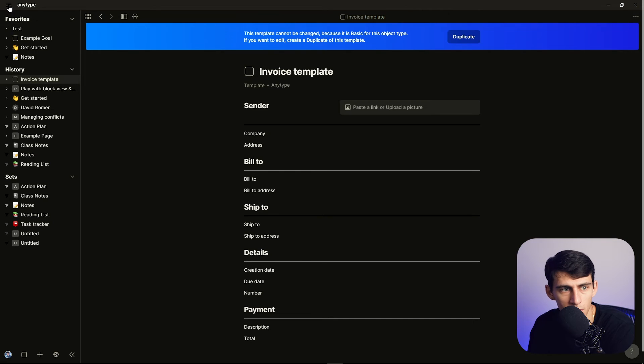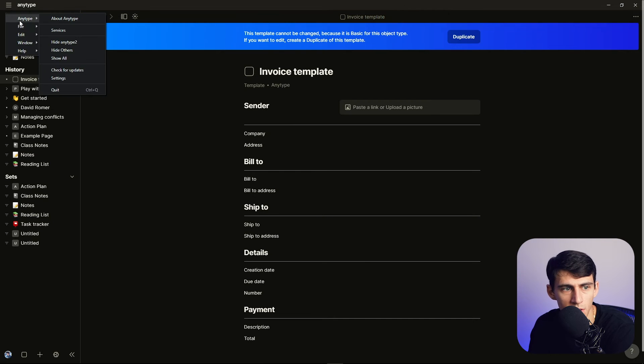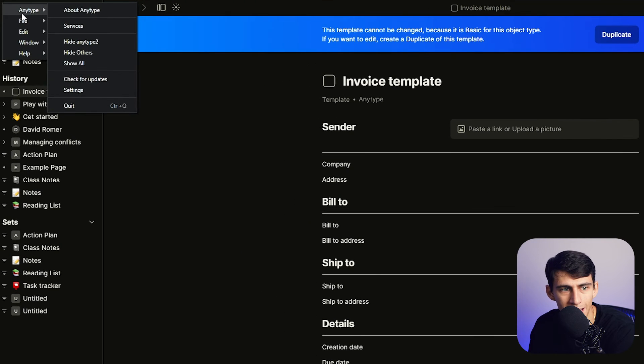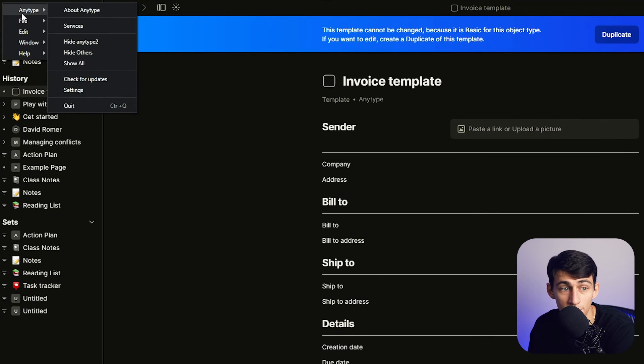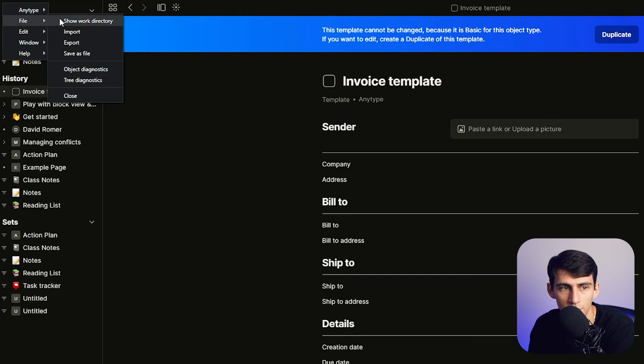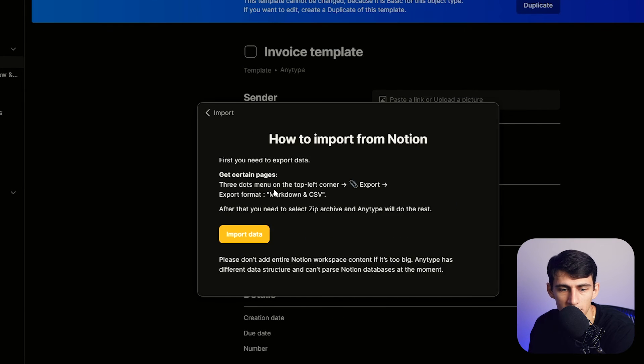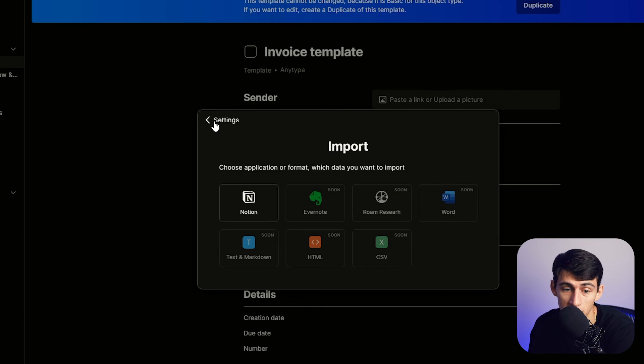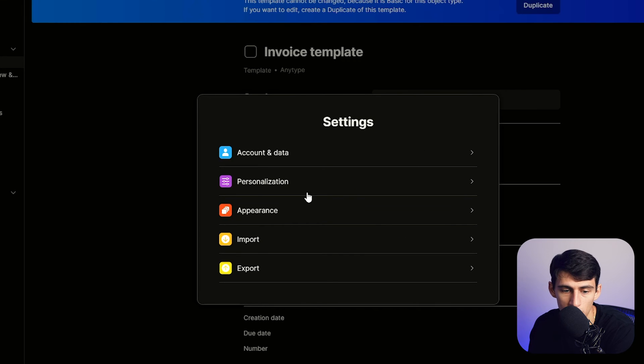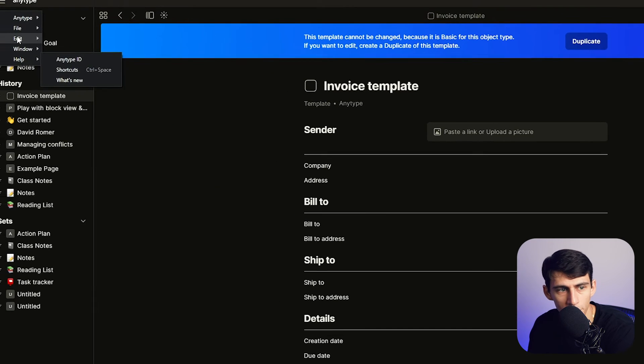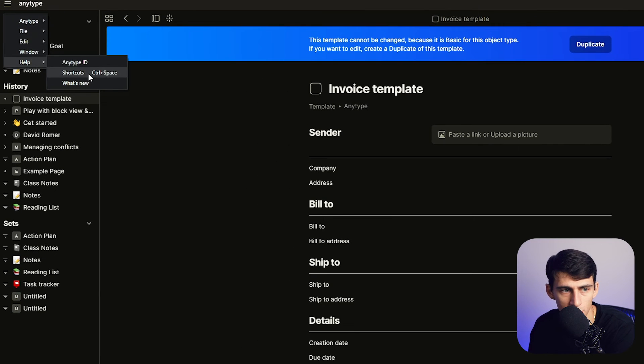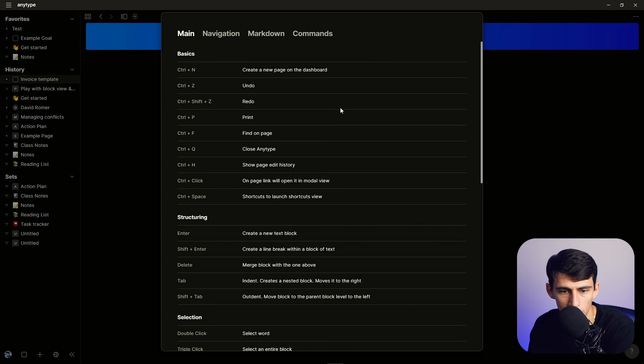And something that I wanted to show you was if in the back end you wanted to find the directory of where all the data was, you can go to File, Show Work Directory, Import or Export. So obviously you have this option to import to Notion which might be something you didn't know you can do. But you also have the ability to go to File and Help and go to Shortcuts, and this will show you everything quick and easy that you can do within here.